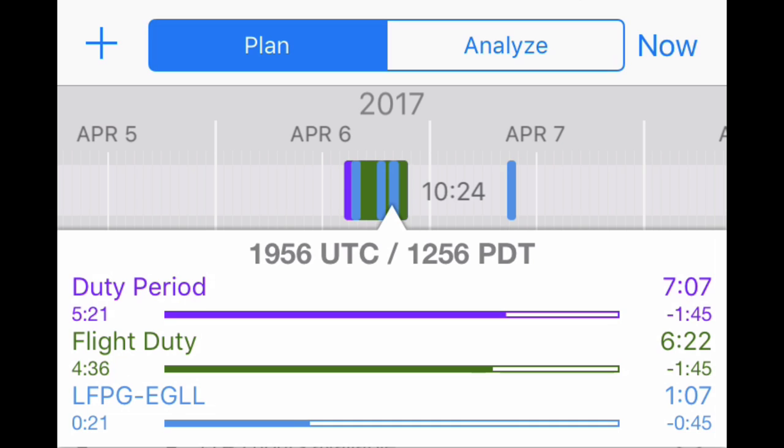In the above example, we are undertaking a flight duty period away from home base and the amount of preceding duty is seven hours and seven minutes, so we are within the required rest limits with 10 hours and 24 minutes of planned rest.